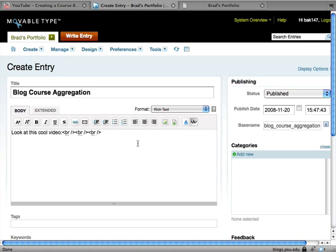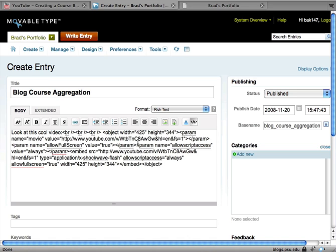And I'm just going to go ahead now and paste that embed code into that body.